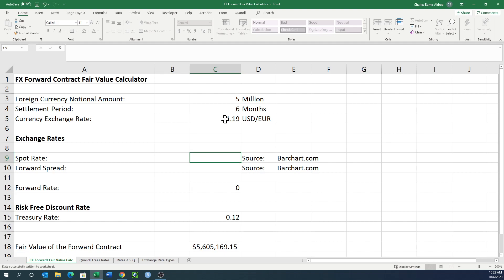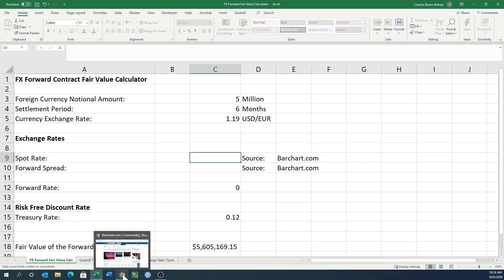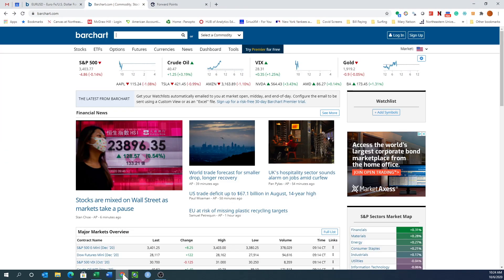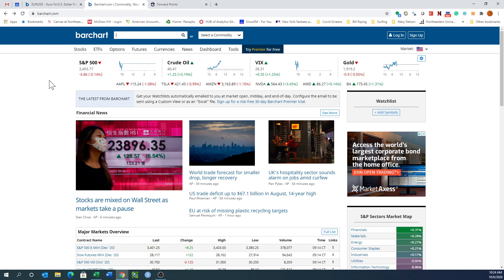Next, we want to get our spot rates and forward spreads. What the heck is that? Let's take a look at this source. I was looking around for different sources and barchart.com seemed to have the best information, most readily available for free. So we went to barchart.com.